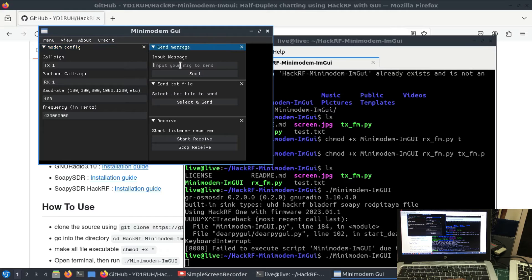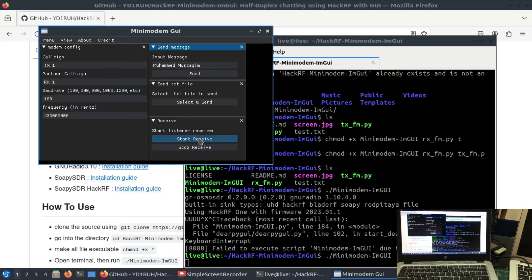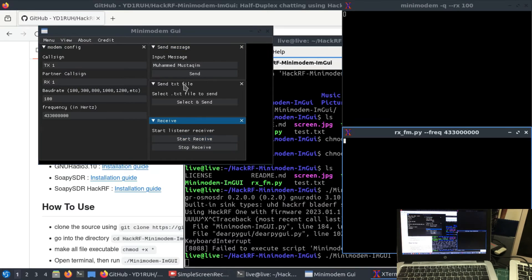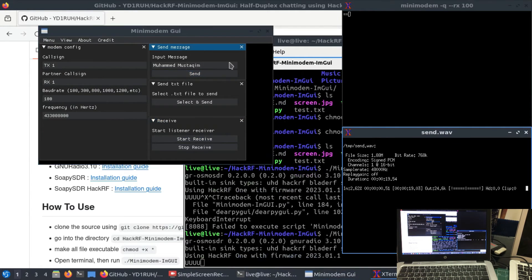I'm going to type in my message, which is going to be my name, and I'm going to start my receiver, and then I'm going to hit send.